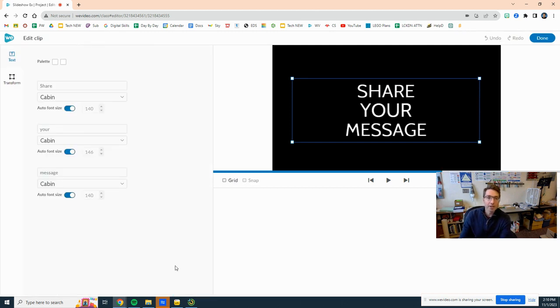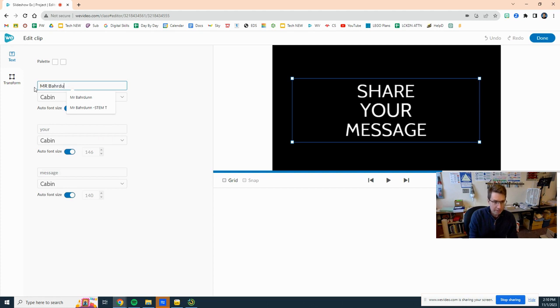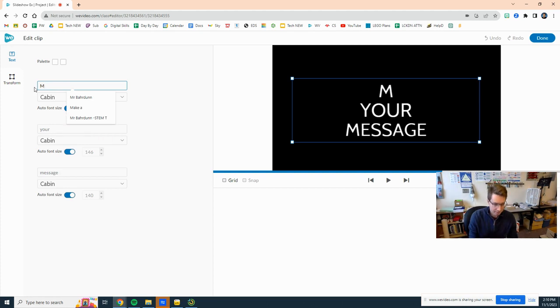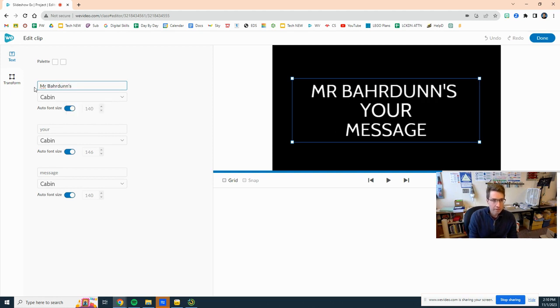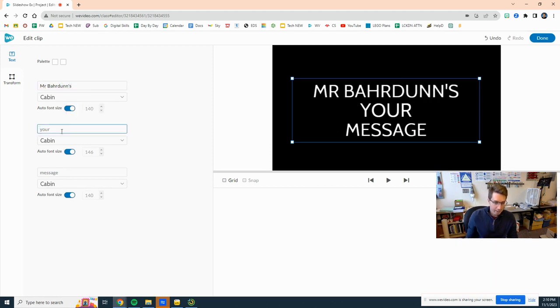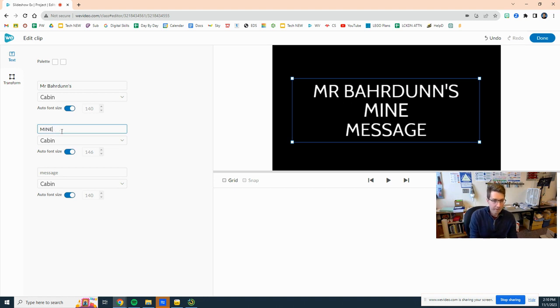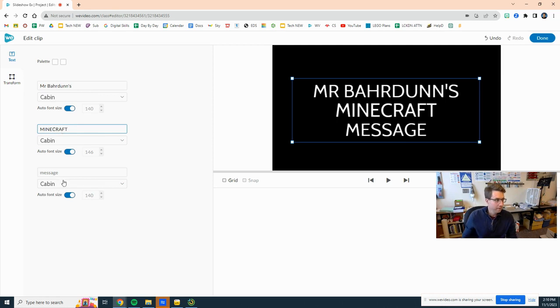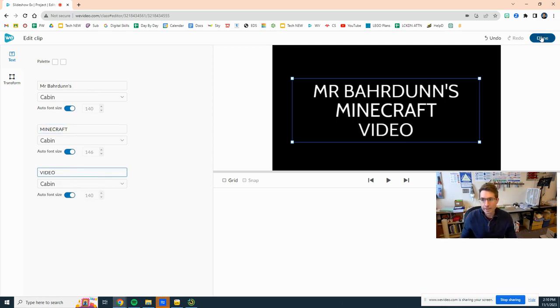So if you double click on it I can say Mr. Bahrdunn - this, Mr. Bahrdunn's Minecraft - oh that's one word - video - done.